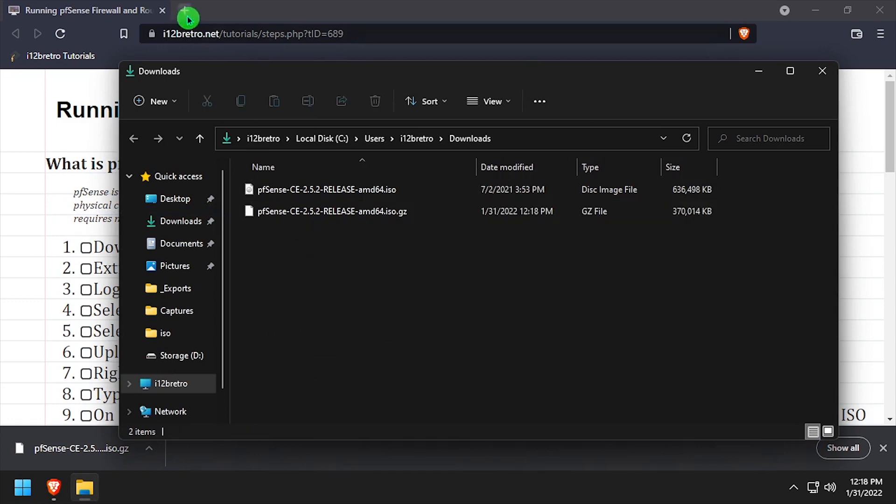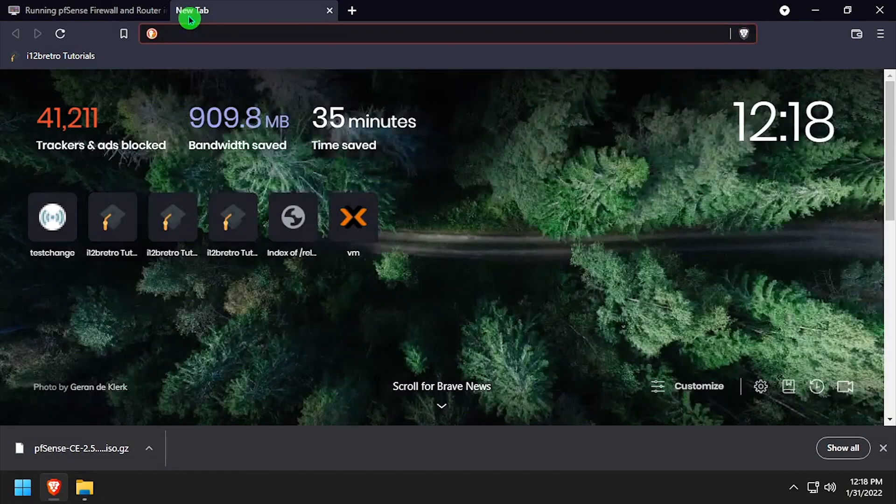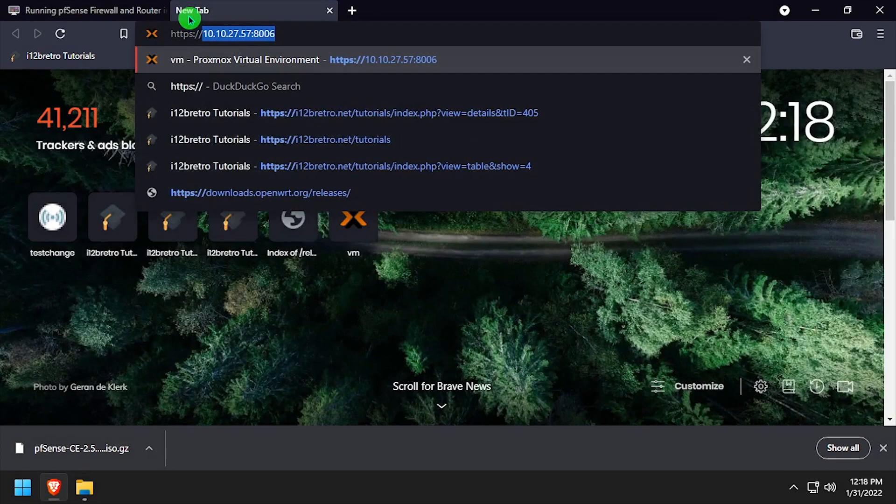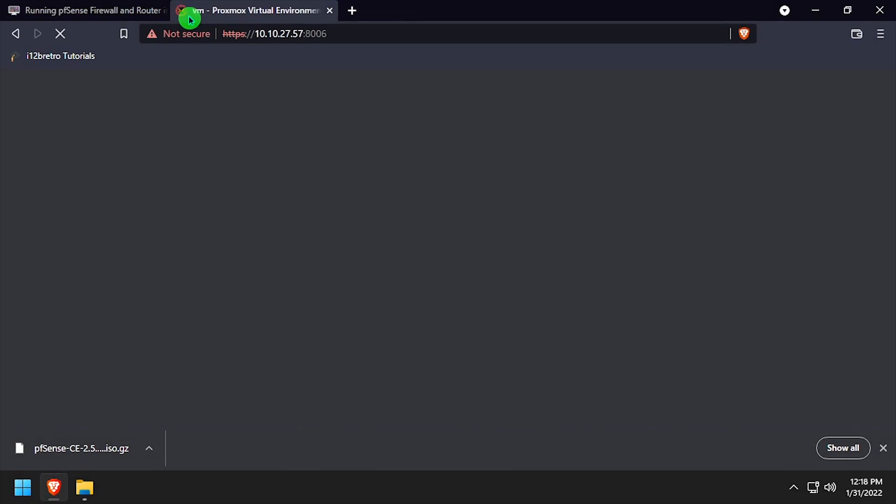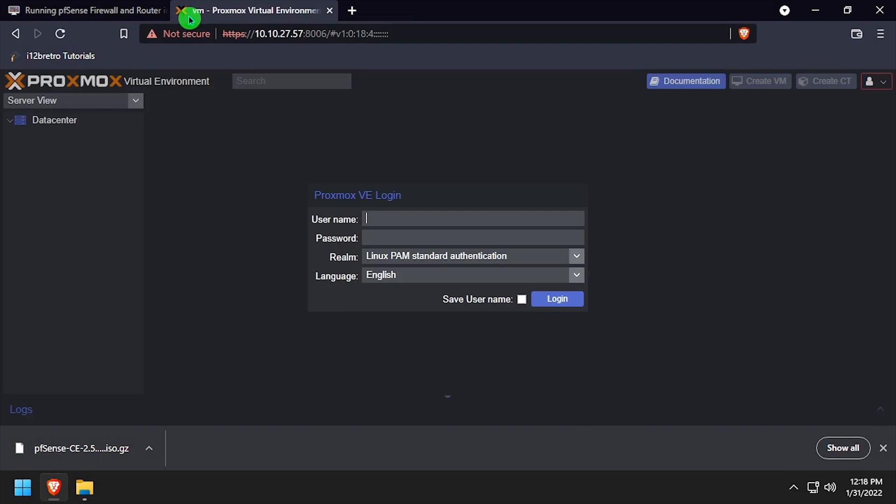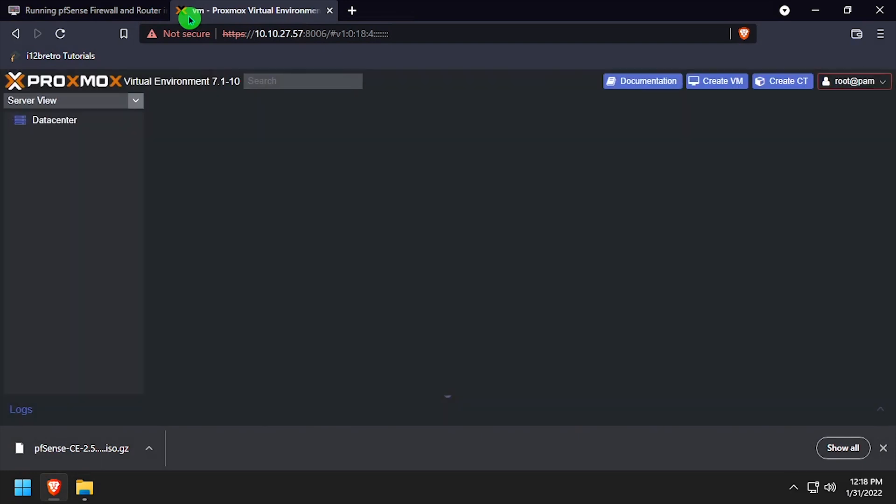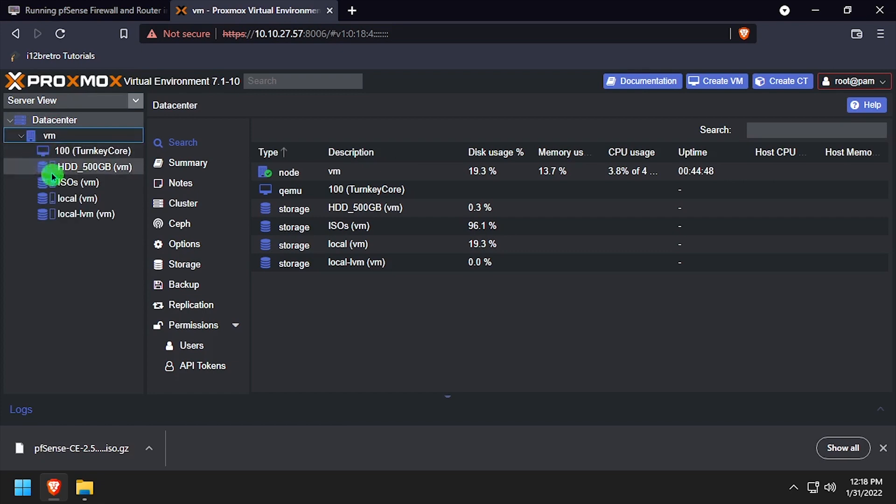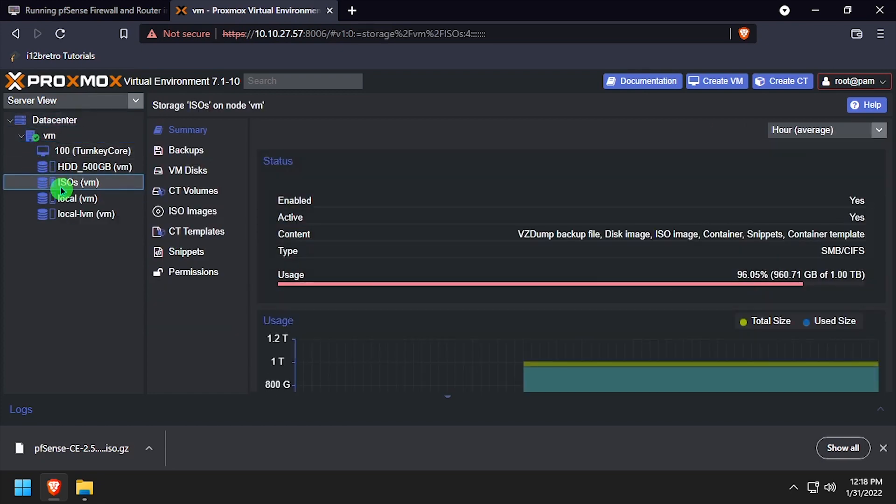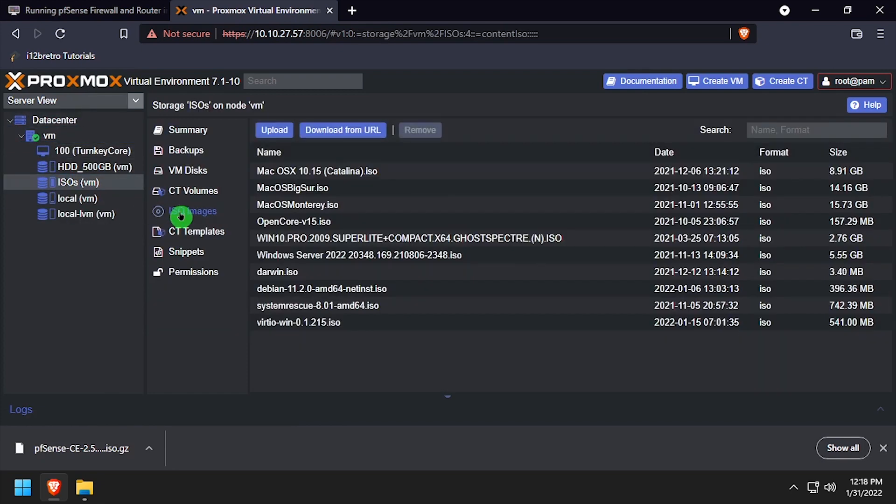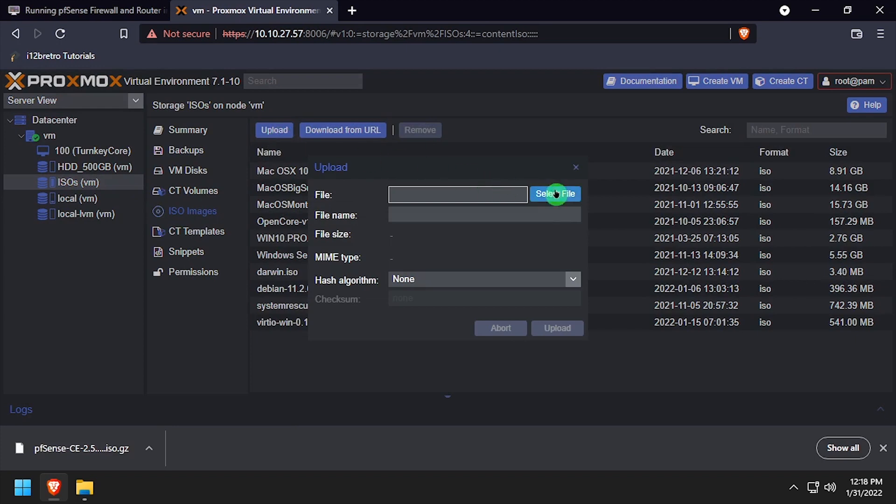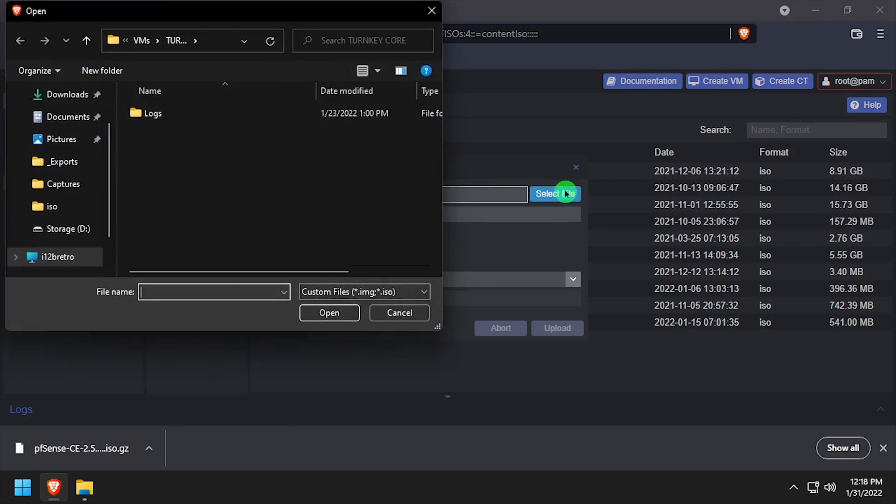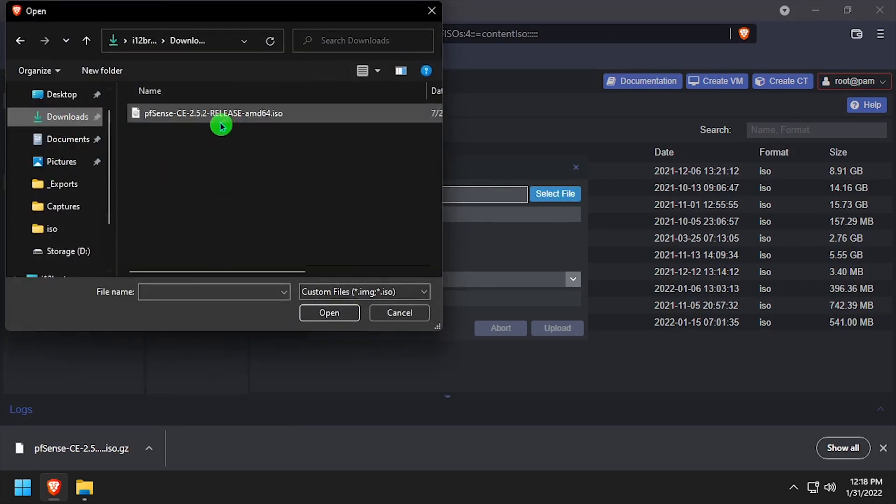Now that we have a usable ISO file, navigate to the Proxmox web UI and log in. Expand the Proxmox node and select the storage device we're going to upload the ISO to. Select ISO images, then upload. Browse to and select the pfSense ISO file that we just extracted.